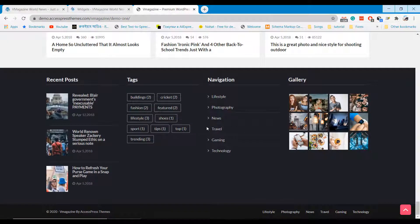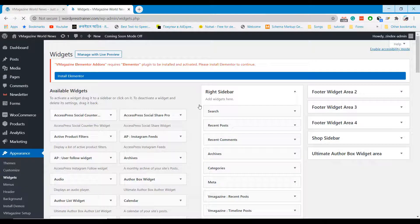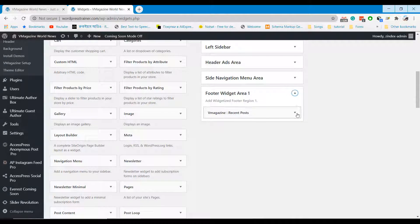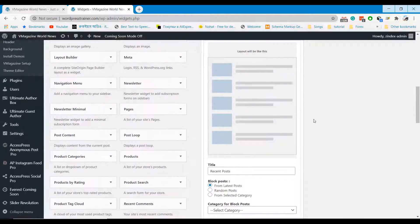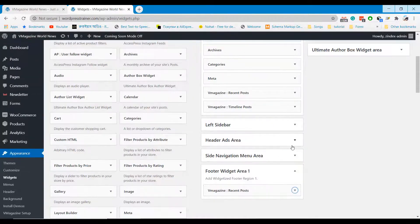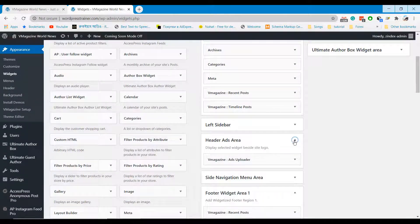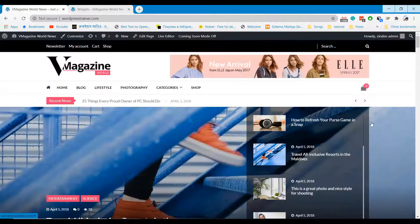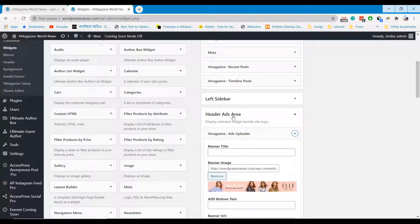Another important section is the Widget Area. You need to check widgets to edit certain sections of your website. If you want to edit the footer section, edit the footer parts — it will help you update footer content easily. From this section you can also change the header ads.